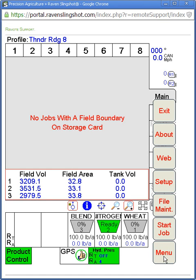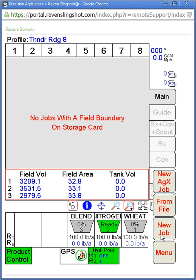Oops, got a little click happy there. Start job, but you can do new job or from the files on the Viper.